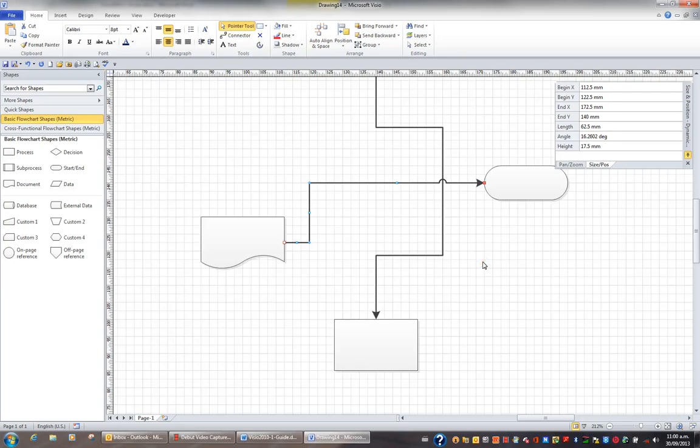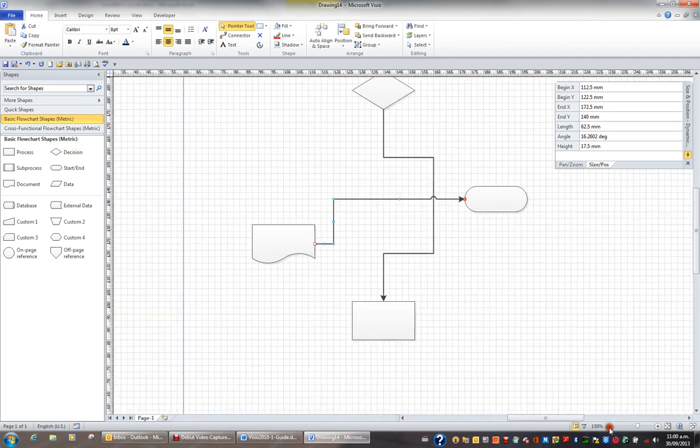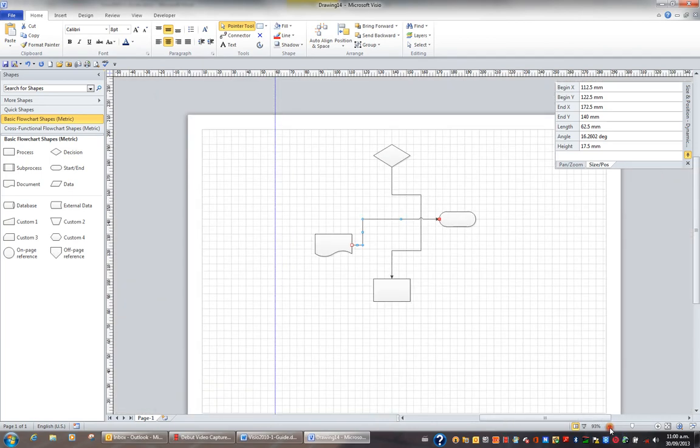When adding shapes to a diagram you can actually make those shapes automatically connect. Let's just have a look at this. I'm just going to reduce my magnification so I can see more of my page.